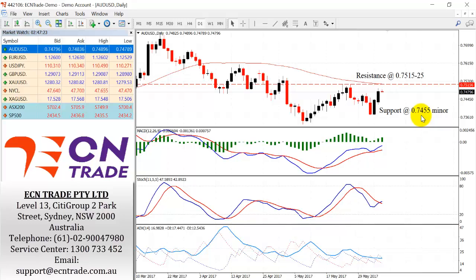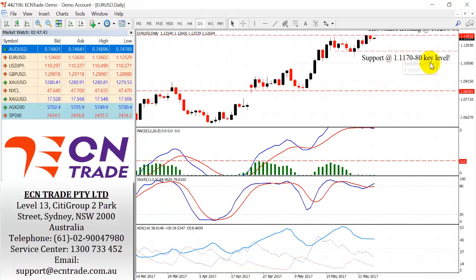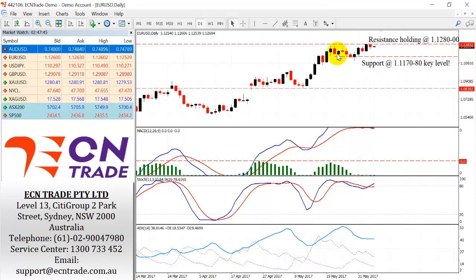Today at 2:30 we do have the RBA monetary policy decision. It is expected to be unlikely to see any change, with rates holding at the historic lows of one and a half percent. A break beneath 74 55 does give further exposure to the downside, bringing a target at 74 10.